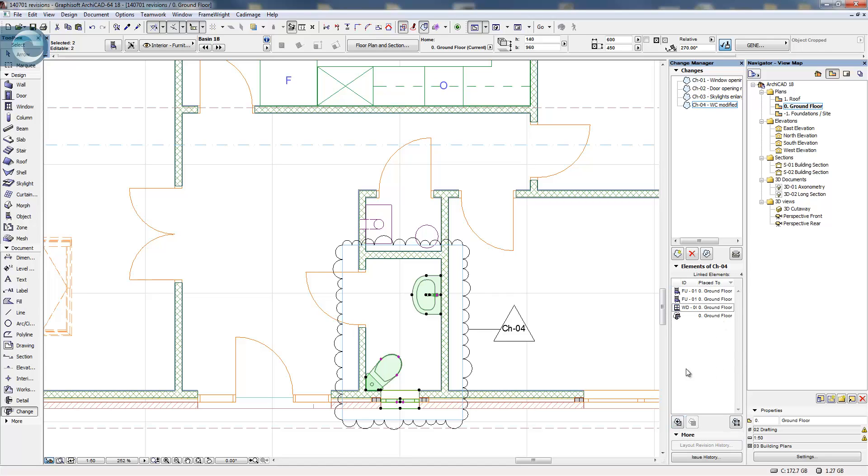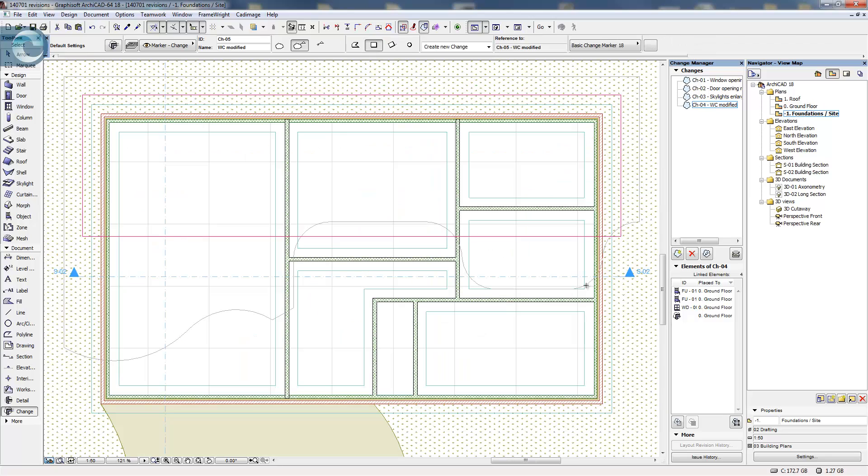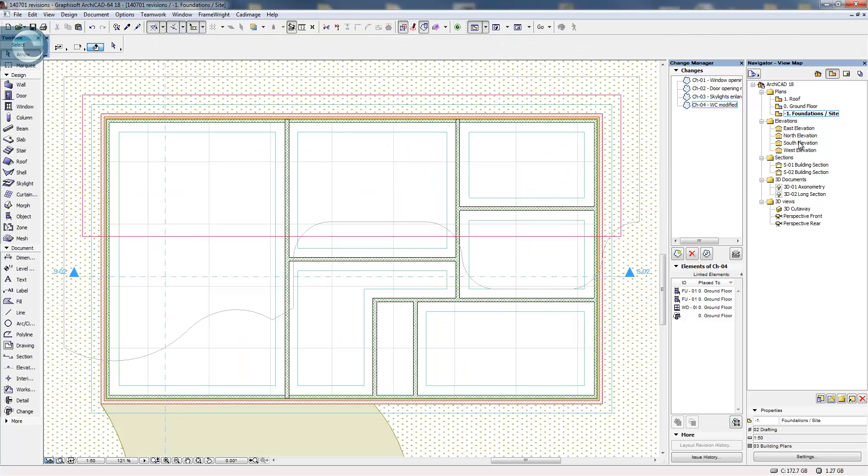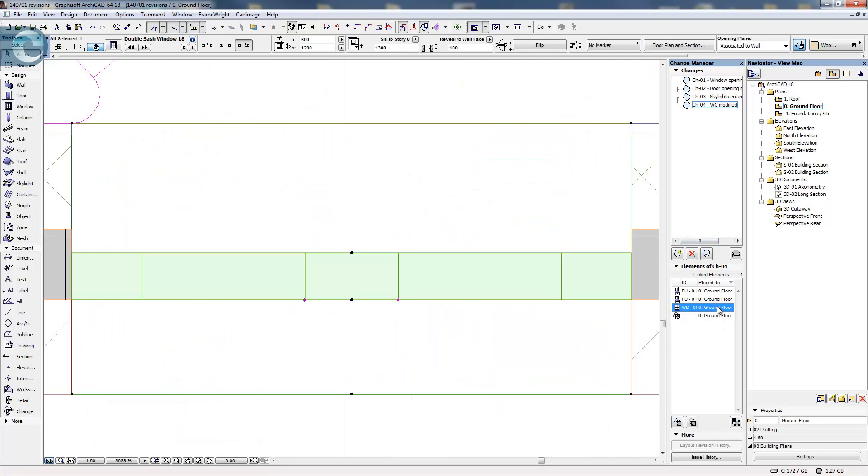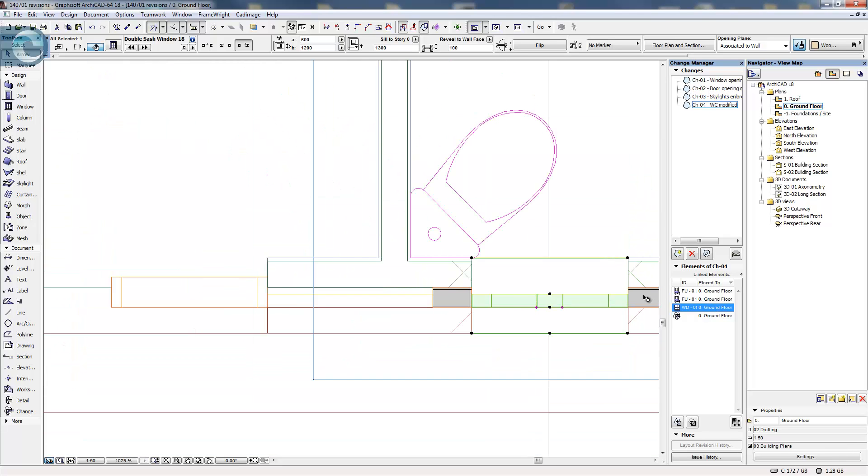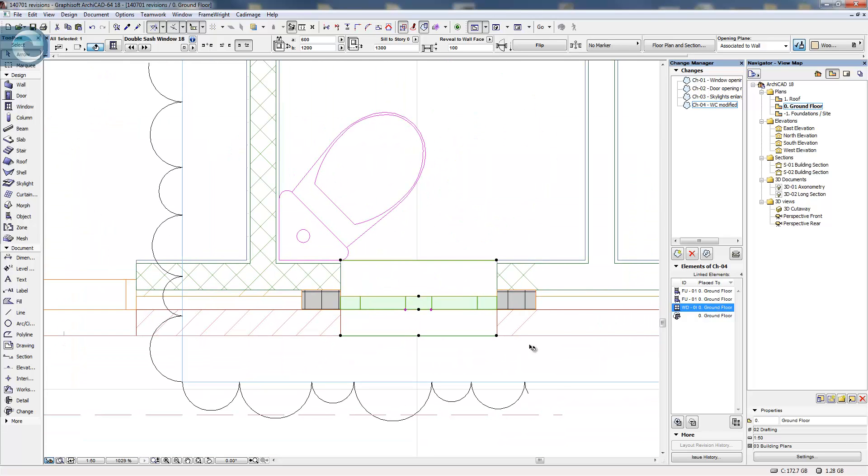So that means in the future if I want to come back from any other view, so we go to the foundations, go back to the ground floor, pick WC modified, pick one of the elements, double-click on it and it goes and zooms and allows me to select it.